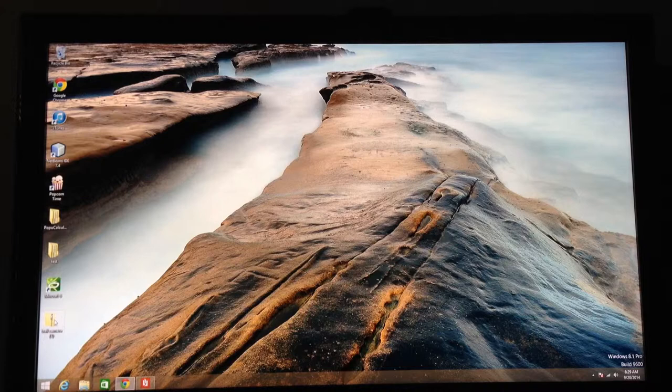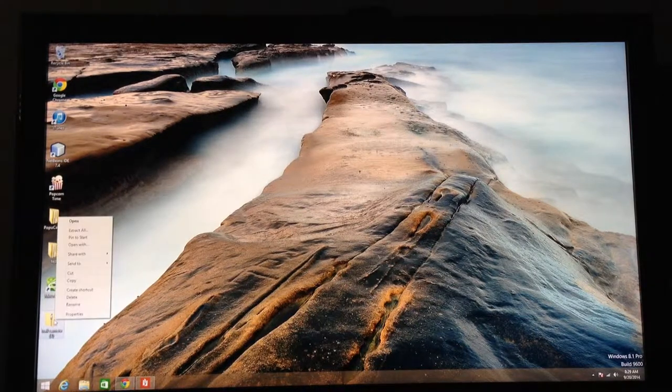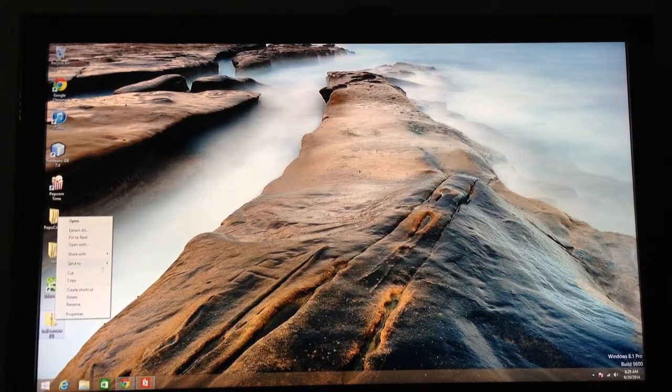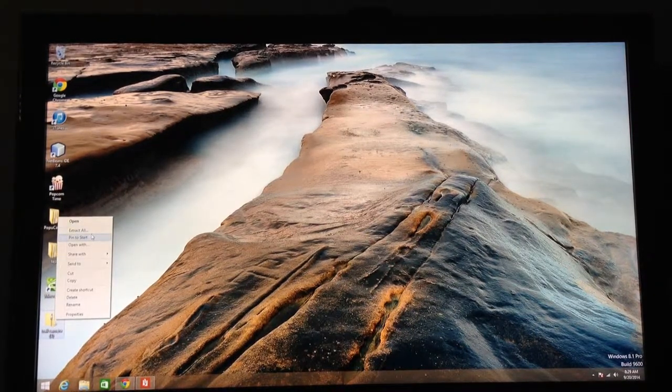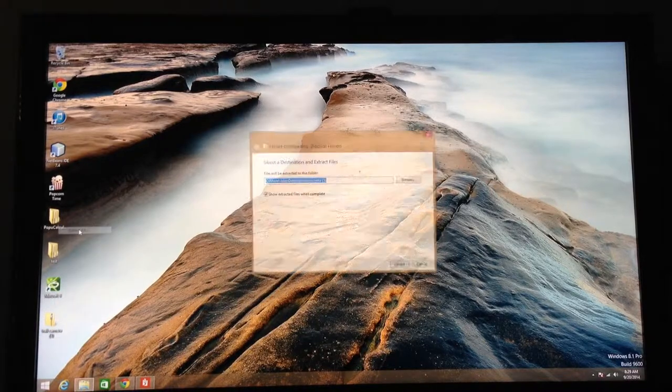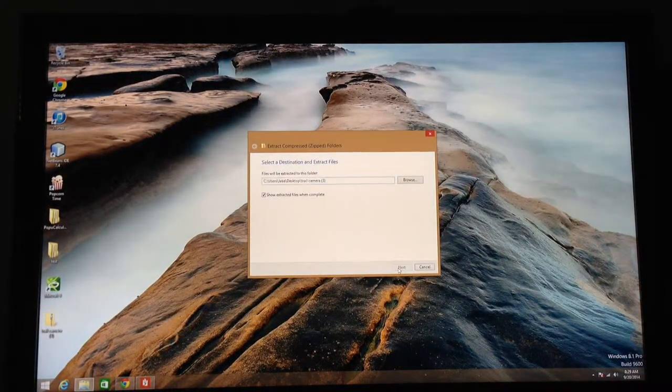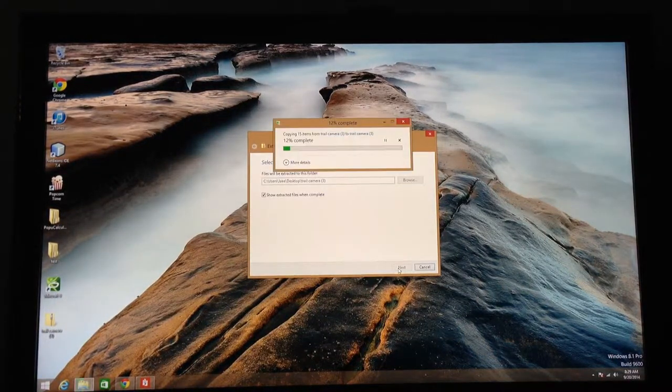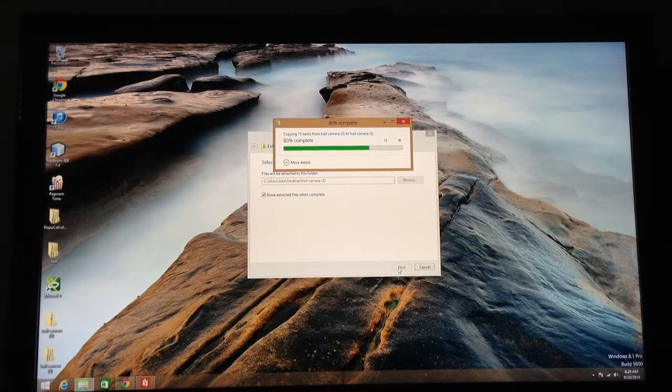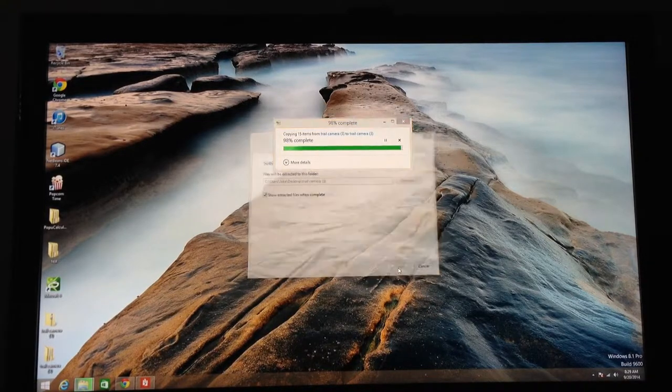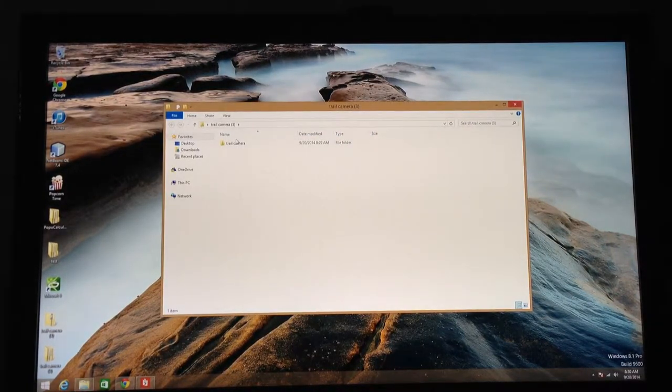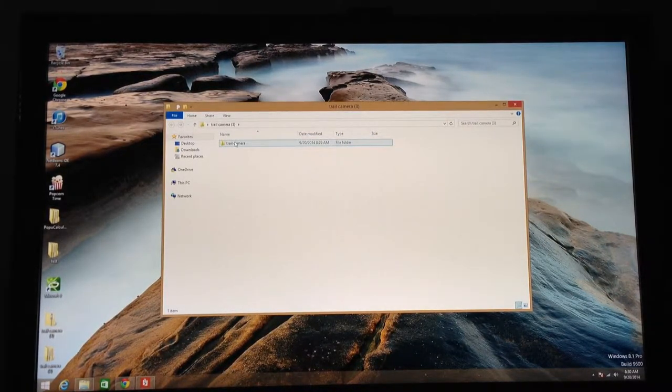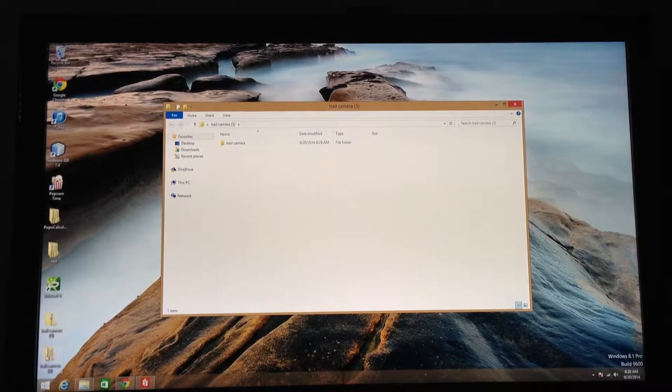When you download it, put it on your desktop like I do. You'll see there's a zipper on the file. That means it's a compressed file, so you're going to need to extract all. Go ahead and extract all. It takes a couple seconds, depending on the speed of your computer. There it is. It'll pop up. Mine's set to pop up, but you'll notice it creates a folder down here.